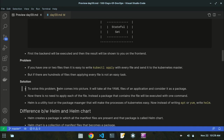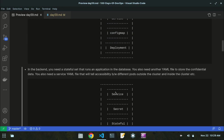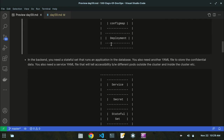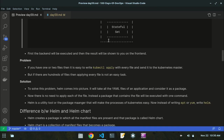To solve this problem, Helm takes all the YAML files present in either the backend or frontend, combines them, and considers it as one single package. Then there is no need to apply each file individually. Instead, the package containing all the files will be executed with one command. For six YAML files, you previously needed kubectl apply six times — now Helm considers them as one and executes them all at once.